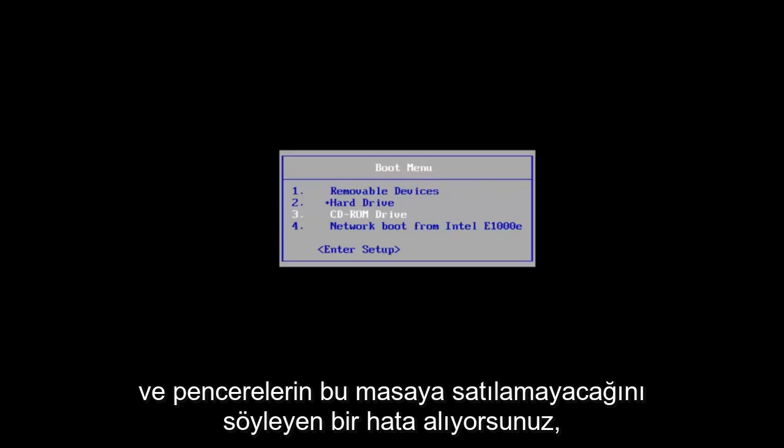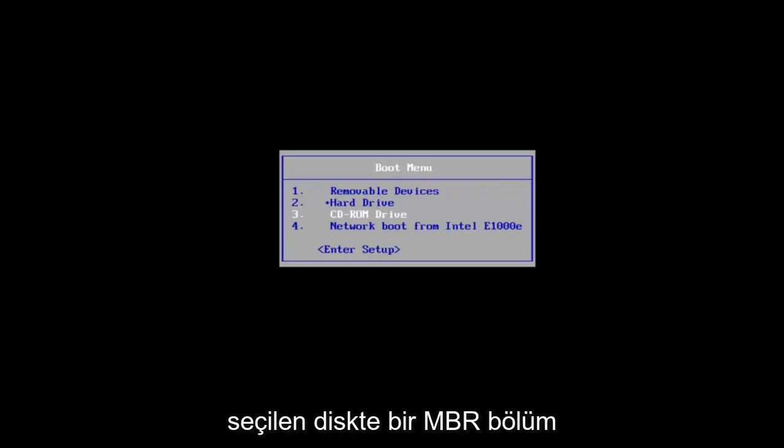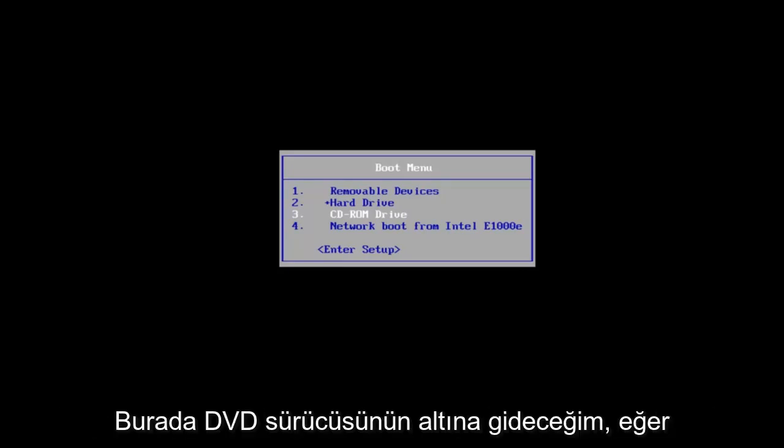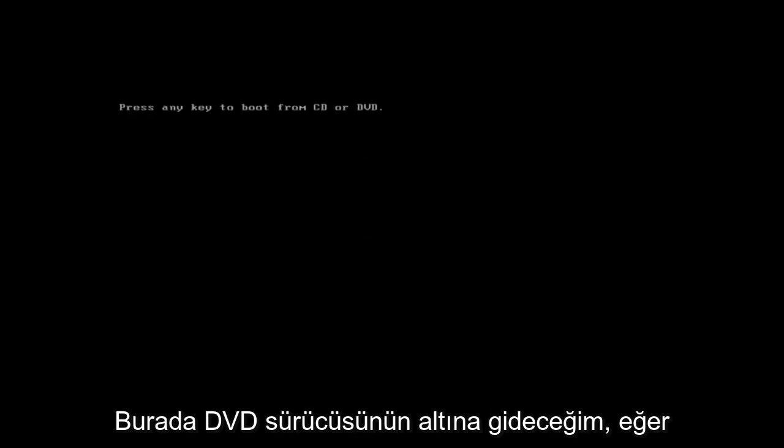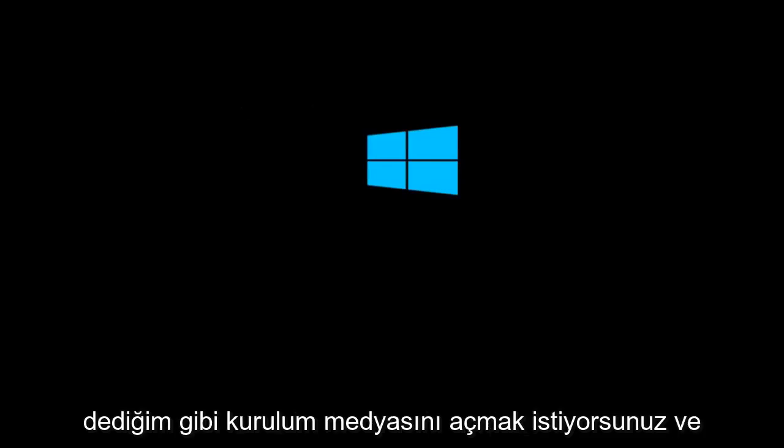If you already have a CD or DVD burned with Windows 10 on it and you're getting the error saying that Windows cannot be installed to this disk, the selected disk has an MBR partition table, that is where we're going to be at for this video. We're going to go underneath the DVD drive here. If you're booting Windows 10 off of a flash drive, you want to just open up the installation media.